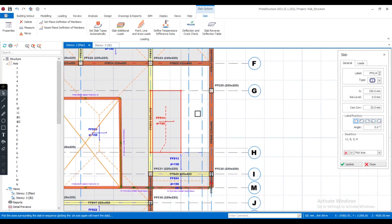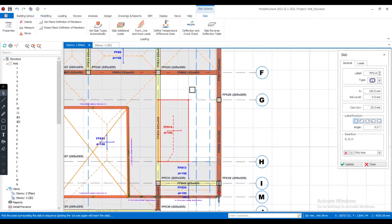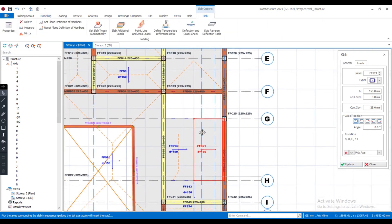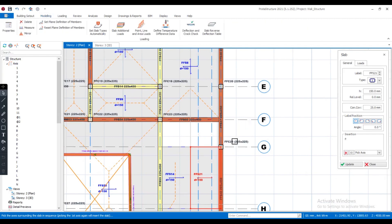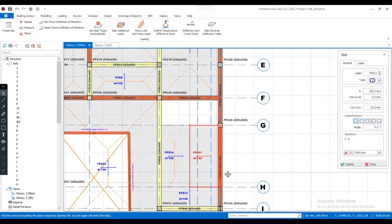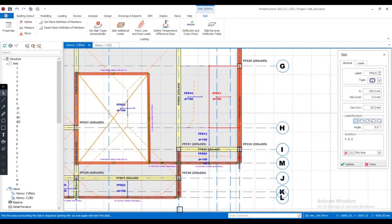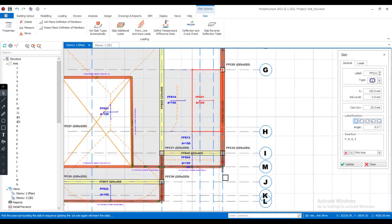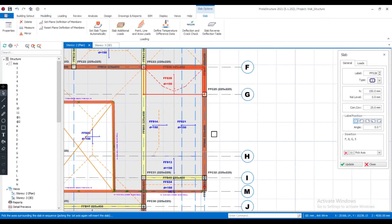I'll do the same for my second slab. Notice the way I pick my axis — it's very important. And my second stairs slab has been introduced. Now I have to introduce my second landing, which is the landing on the first floor slab. And you can see it has been introduced.